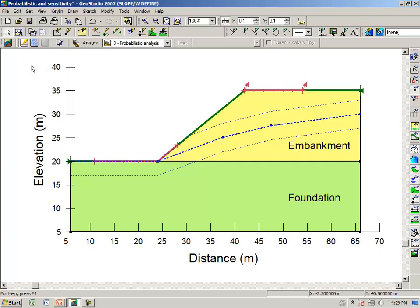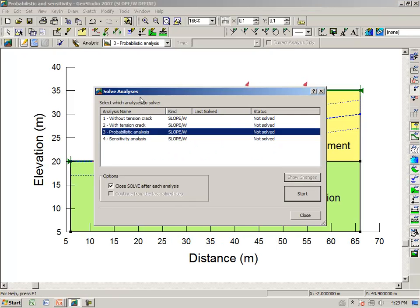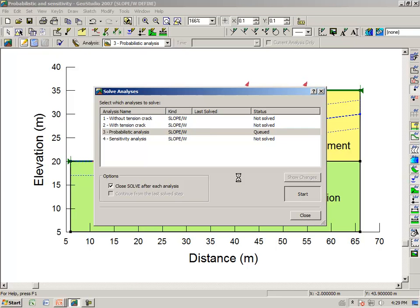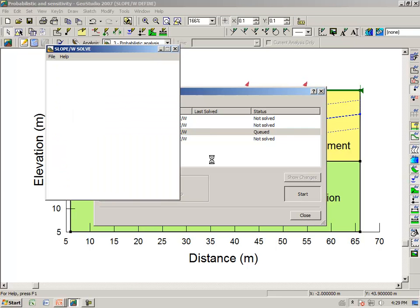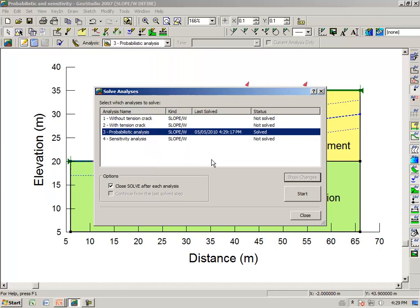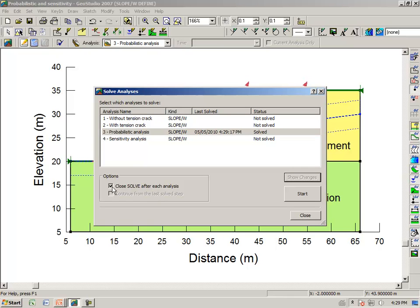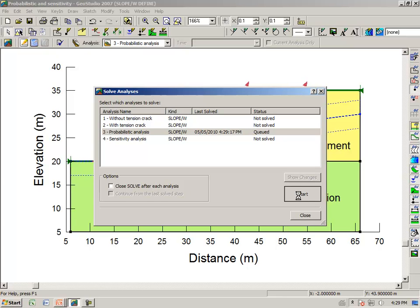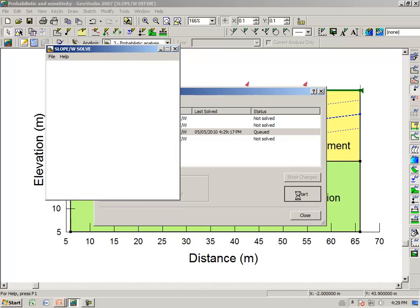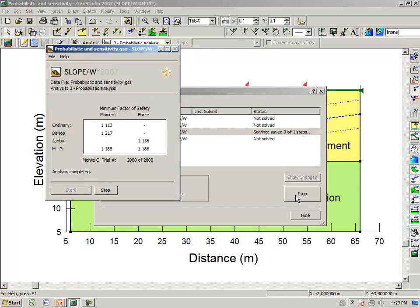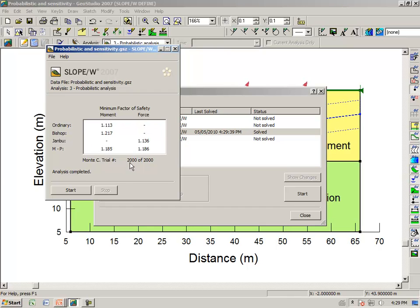We can now click on the solve button and analyze number 3. What Slope W does, it first of all finds the minimum factor of safety slip surface, and then it does a Monte Carlo analysis on that particular slip surface. I will turn off this option and keep the solve window open after it's finished. You will notice that we did a static analysis first, and then we did 2000 Monte Carlo runs.